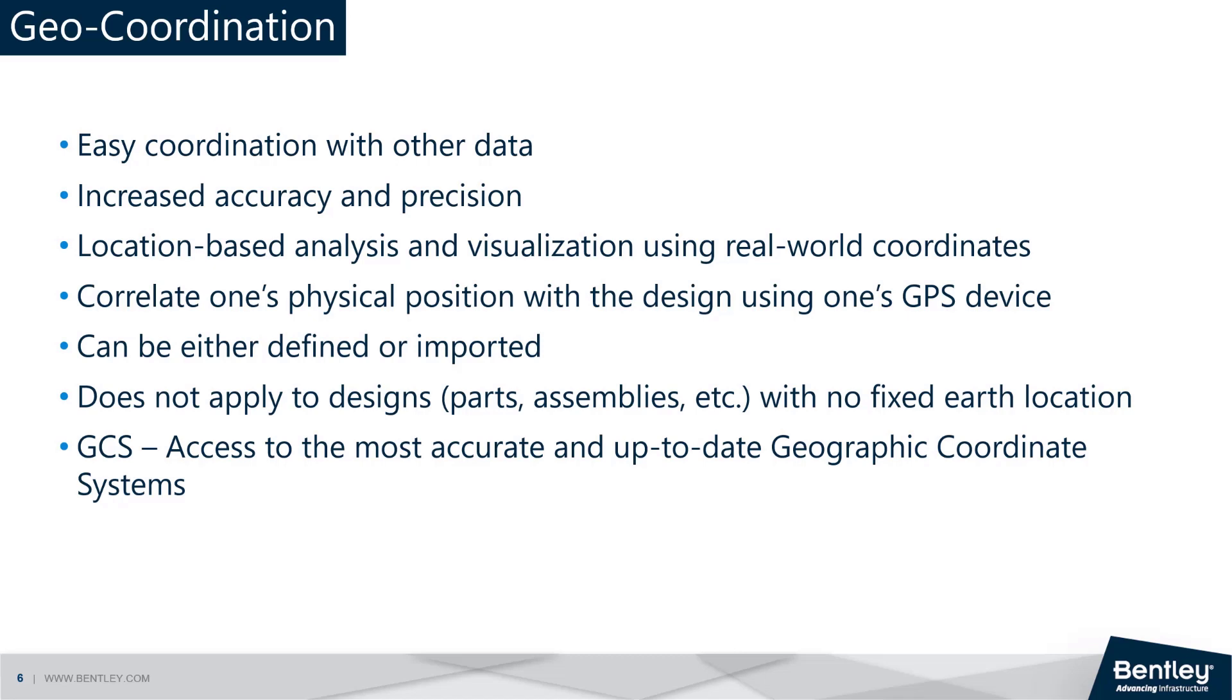There are several advantages to using geo-coordination. For example, when the same geographic coordinate system is used for multiple design files, they can be easily referenced to each other.